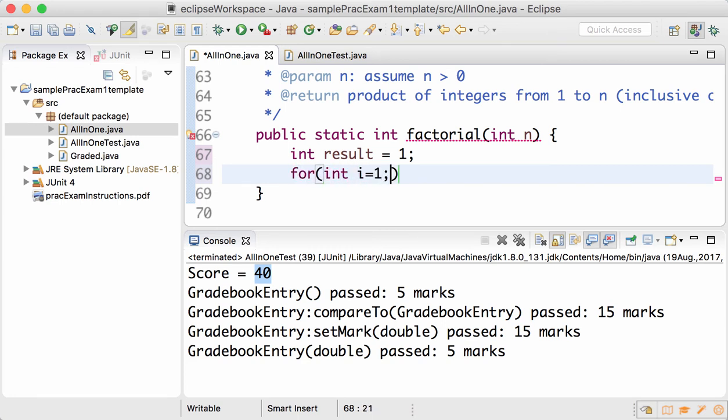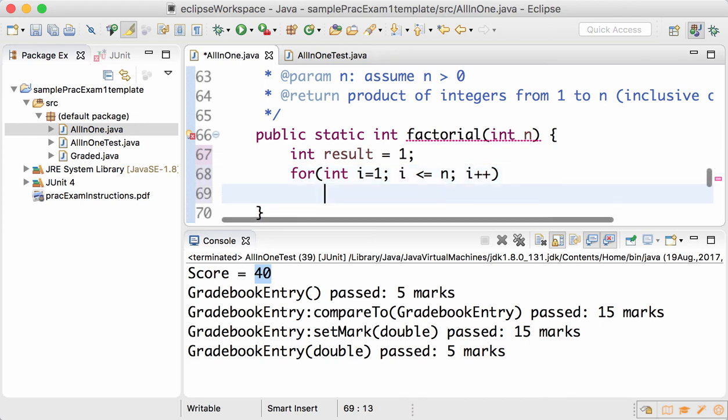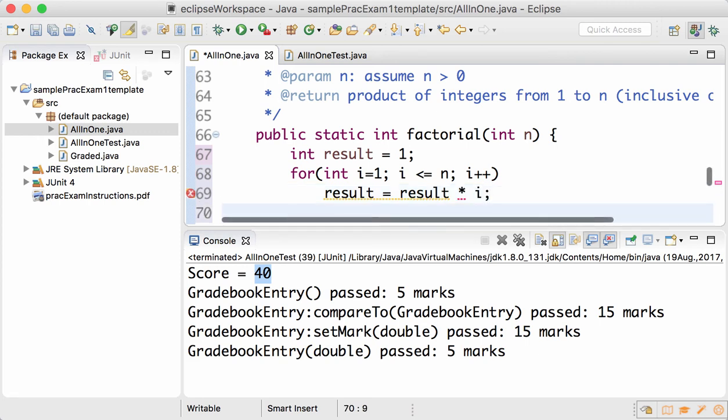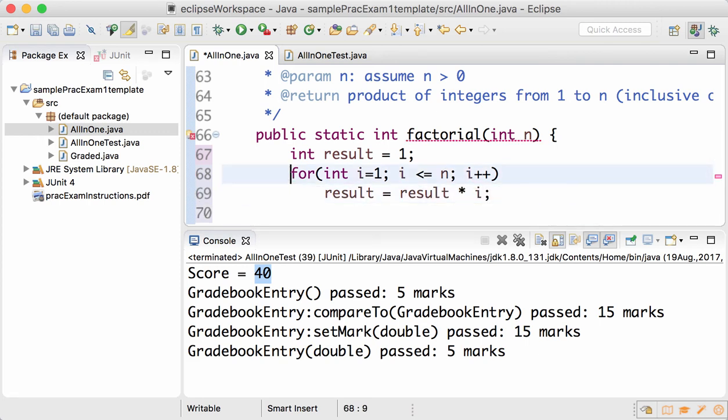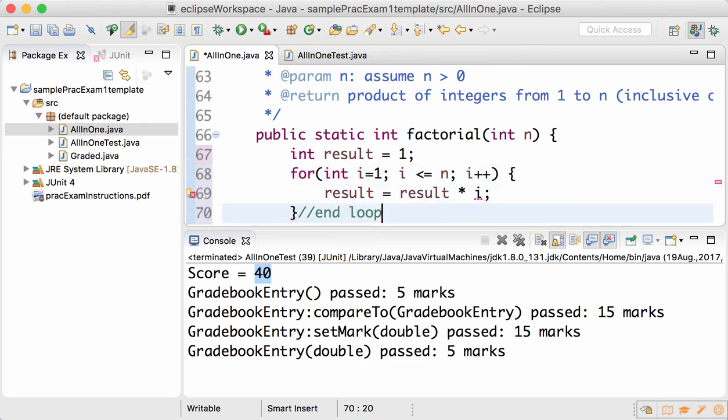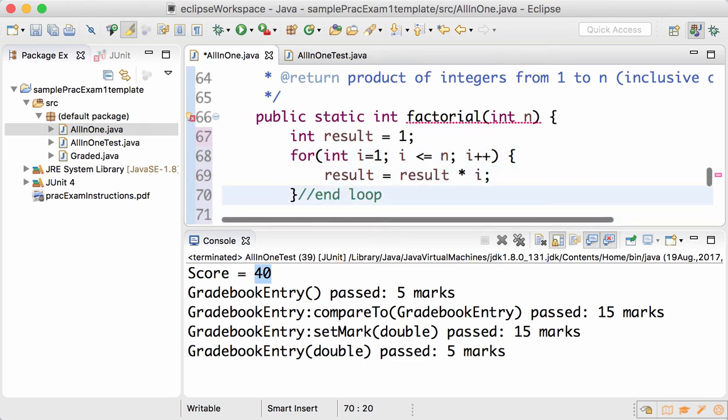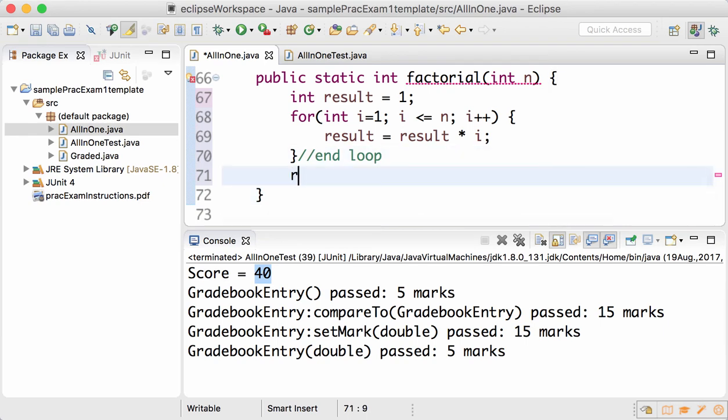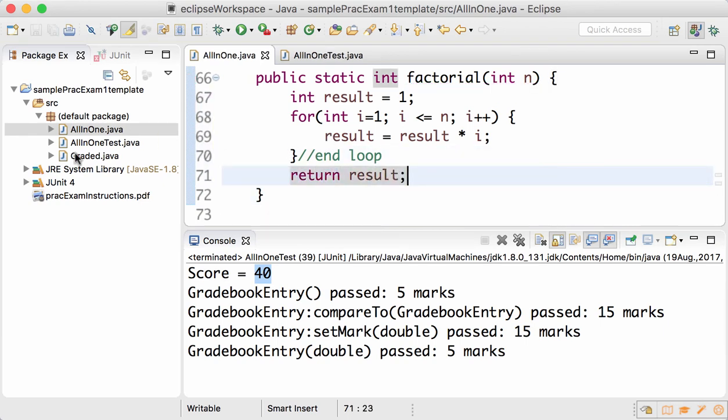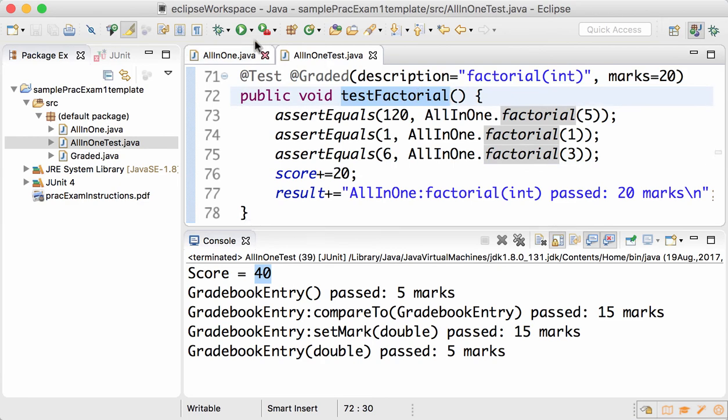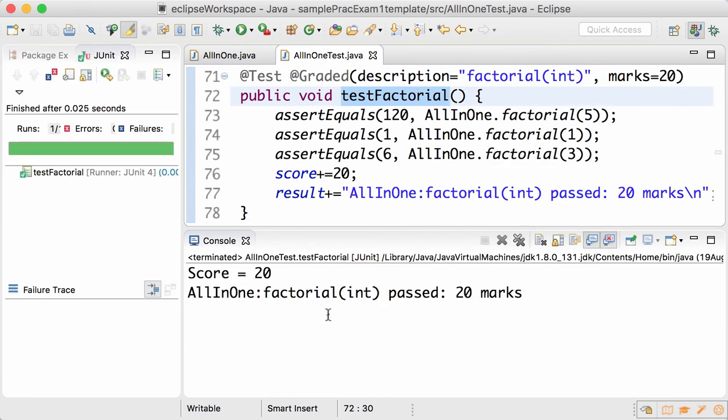Then we go for all integers from 1 to less than or equal to n. Each time result becomes whatever it is so far multiplied by the new value of i. When the loop is over, and that's why I highly recommend to add end loop comment, return the result. Save this, go to the test, run the factorial and it passes.